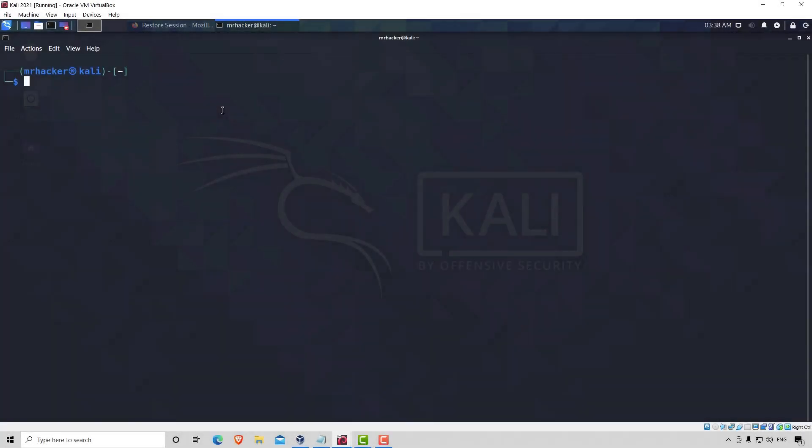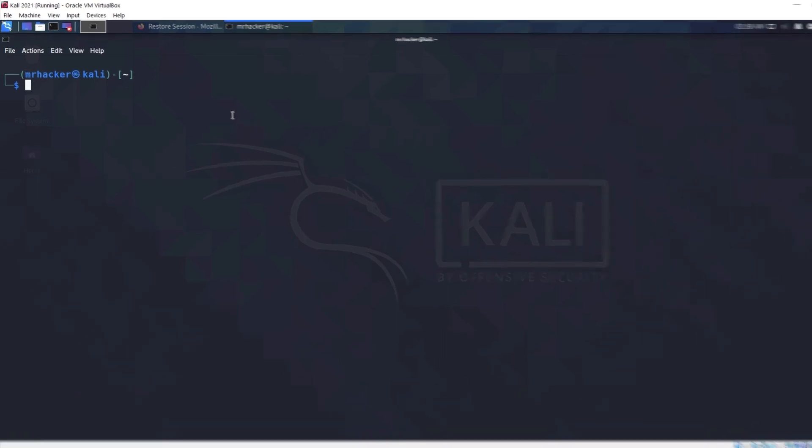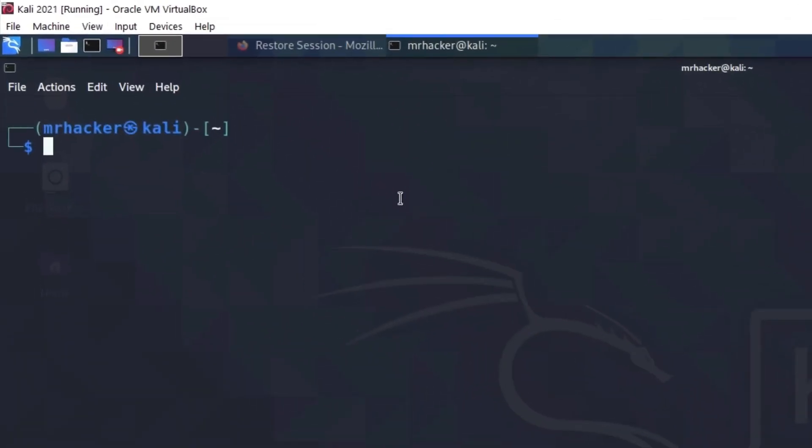Okay, time to cover another tool used for website enumeration, which is called dirb. This will be a rather quick video because this tool is not that big, but it is really useful.